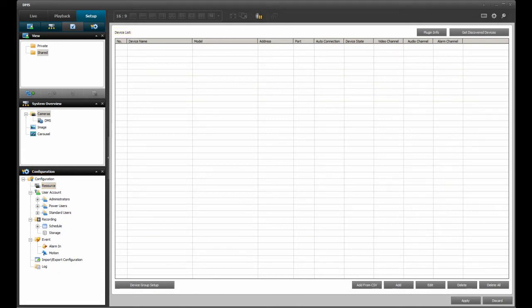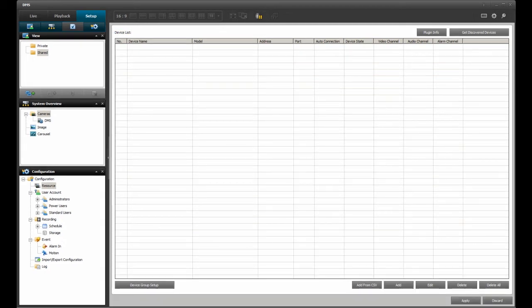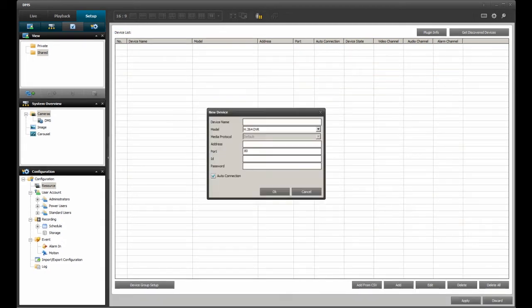The device list will appear to the right. Click on the icon add found near the bottom of the screen. The new device dialog box will appear.